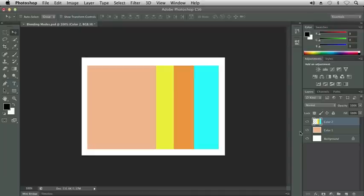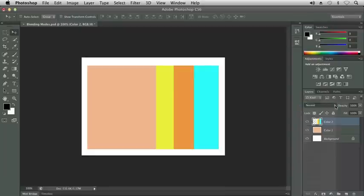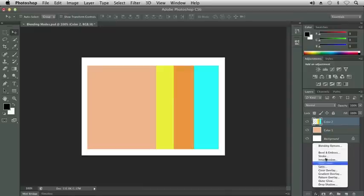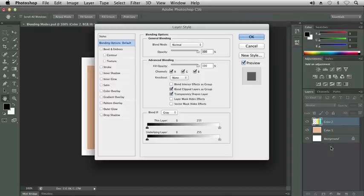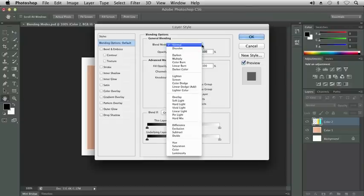As we work with Blending Modes, you may have already noticed that Blending Modes have been found in different areas. On the Layers panel, we see a drop-down menu where it says Normal. This is the Blending Modes menu. We've also seen them in the Layer Styles menu. If I open up the Blending Options dialog box, we have General Blending, Blending Mode, and it's the same list that we see on the Layers panel.